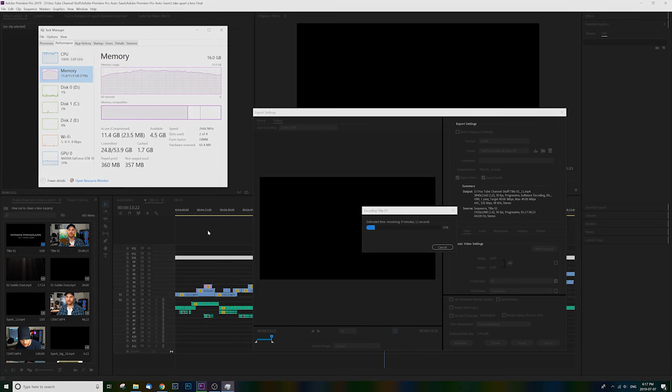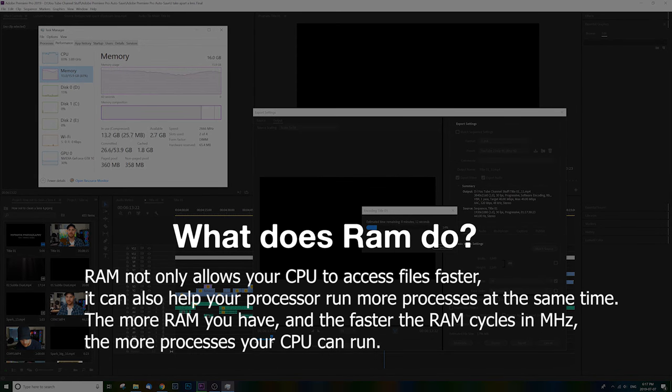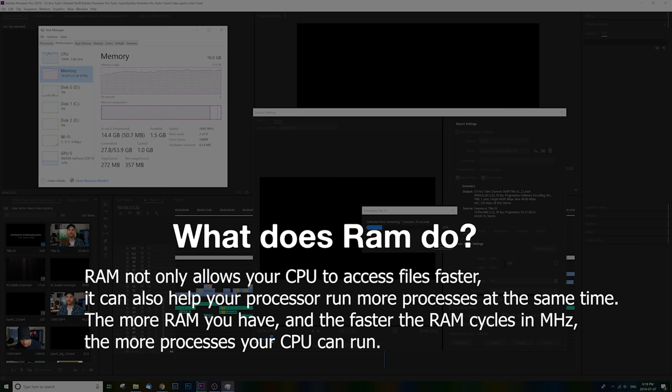And if you're not sure what RAM does, basically it lets your computer be more efficient. It lets it access files faster and do more things at once. That's the simple version, but if you want to know more about RAM just Google it.